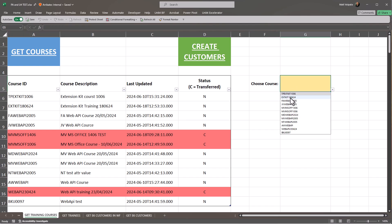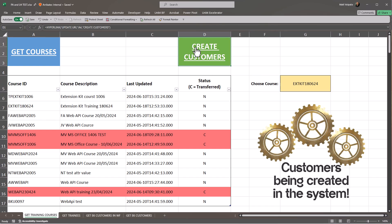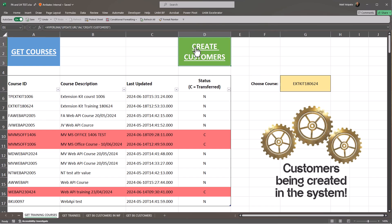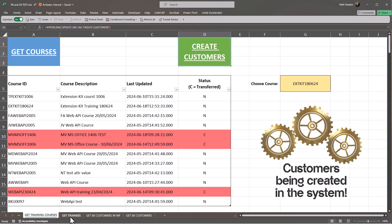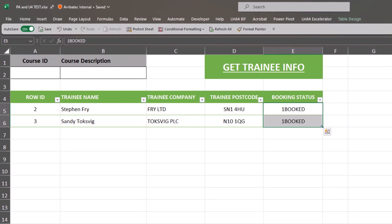Extension kit will take the values from each trainee line, make amendments to some values using its liquid scripting function, and then make a POST request to the customers API endpoint with all the customer information.